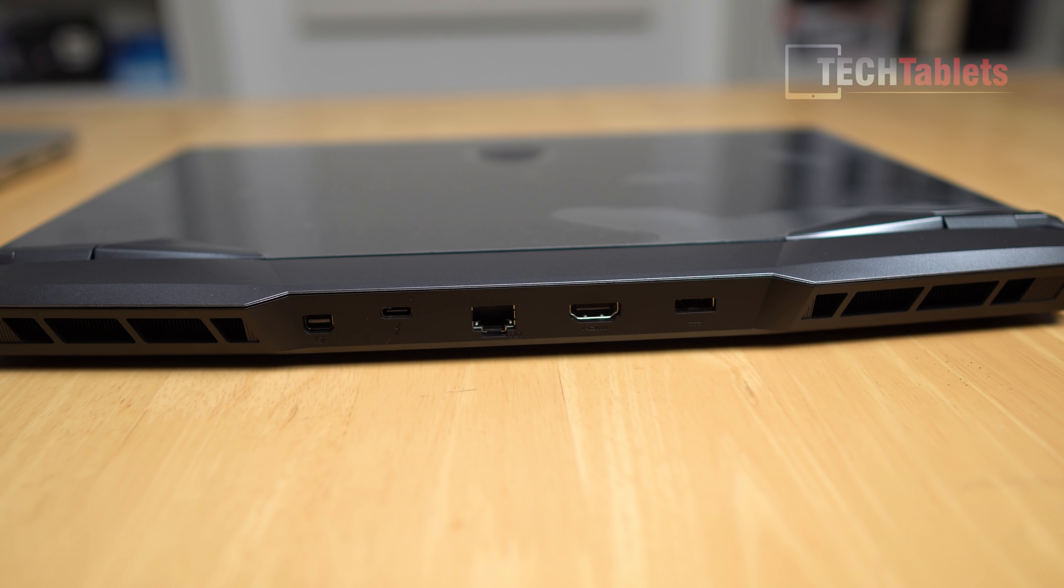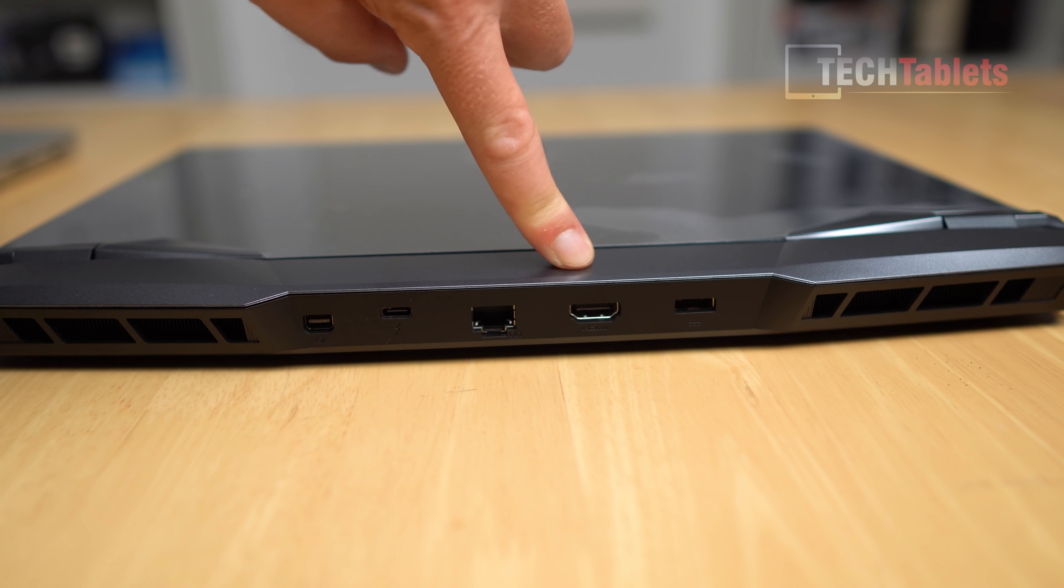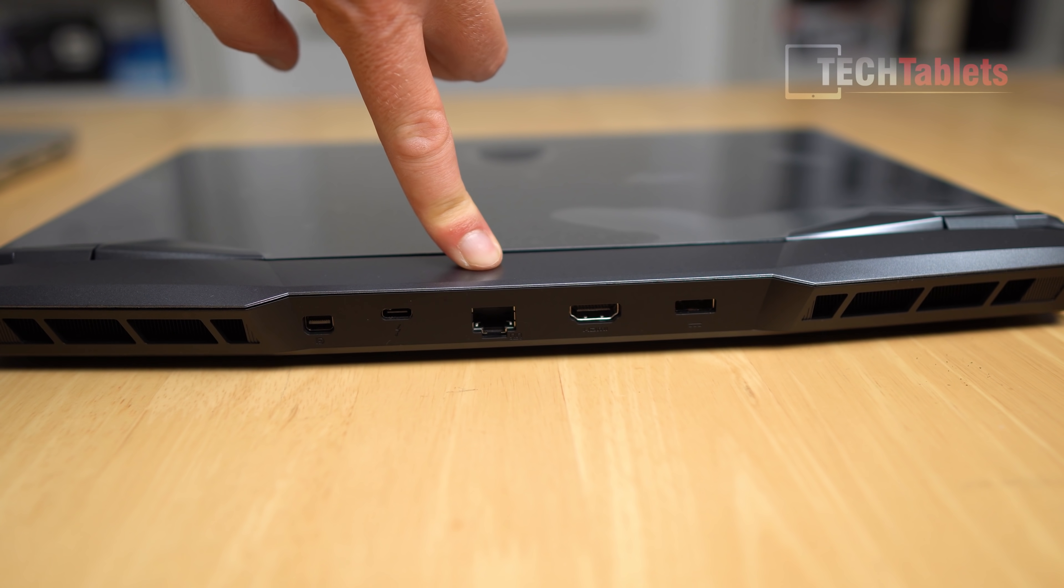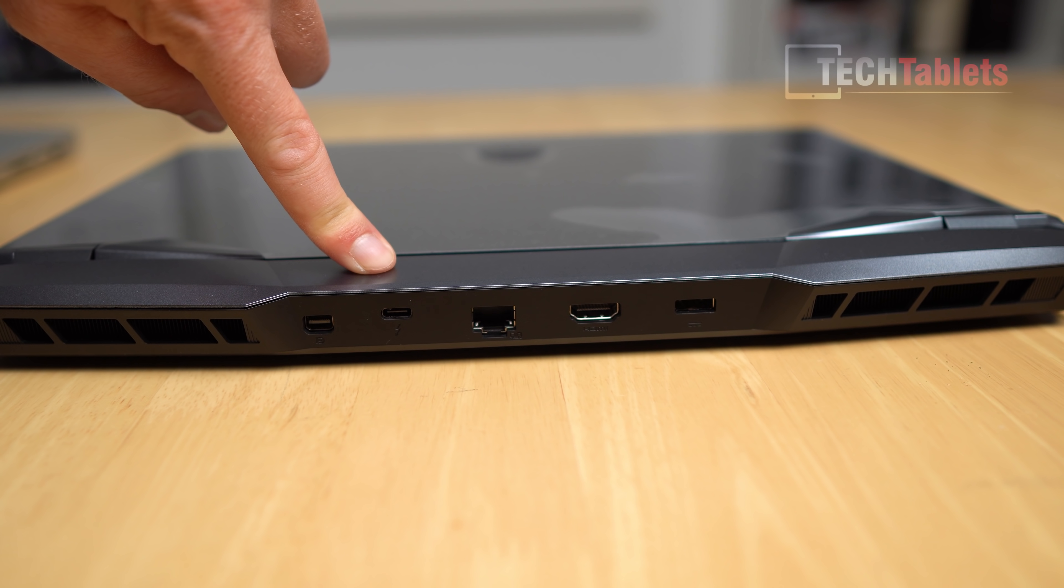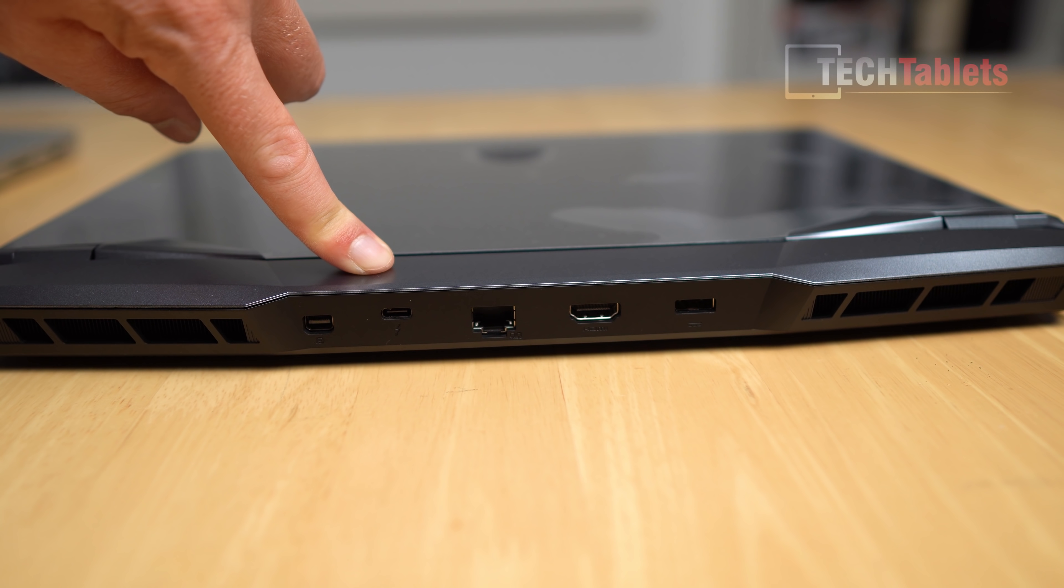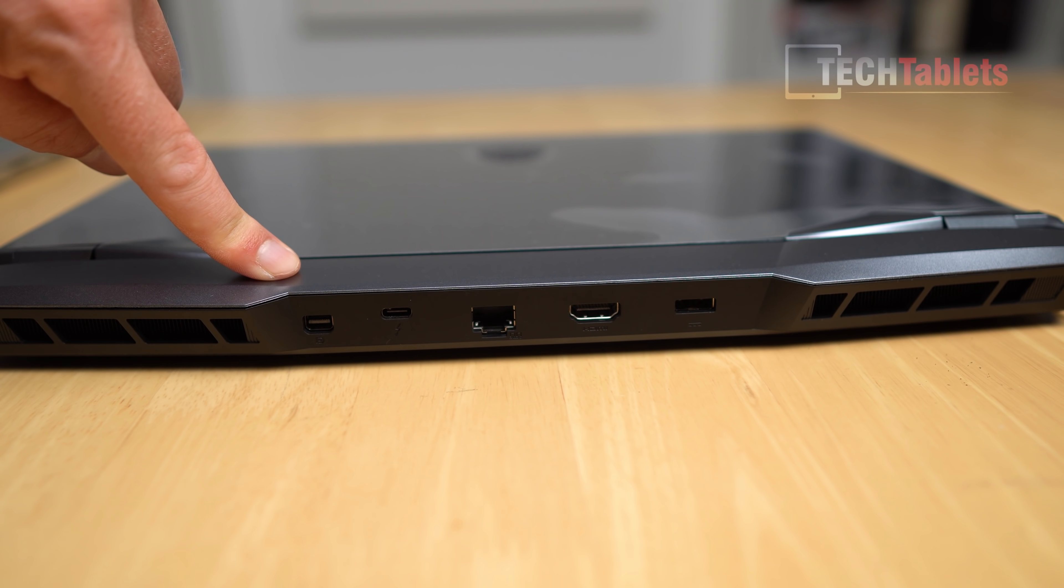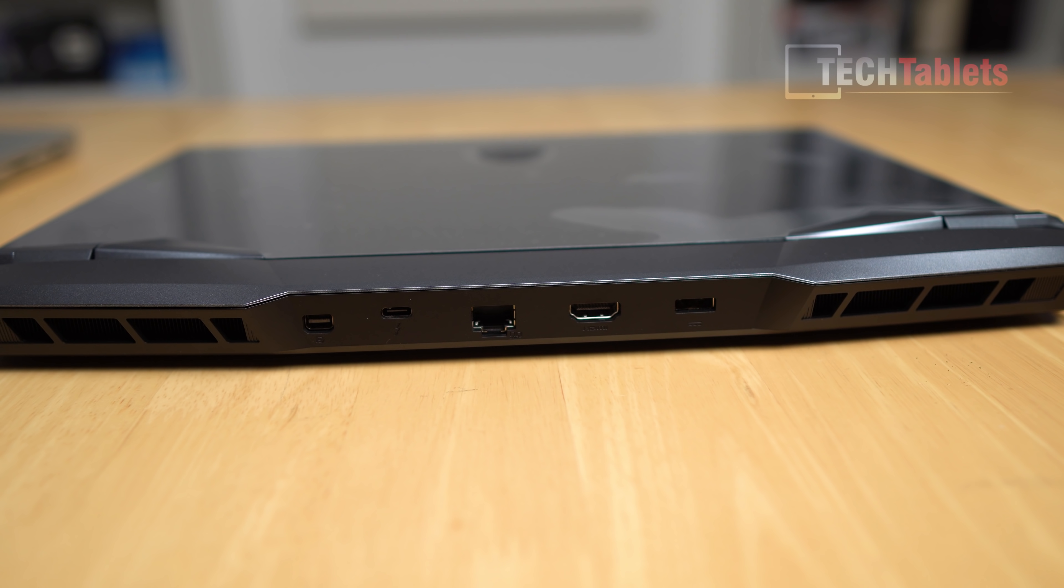The GE66 Raider does have HDMI 2.1, 2.5 gigabit LAN and a Thunderbolt 4 port but only one of them with this DisplayPort there. So ports, of course on the PCs, especially gaming laptops, you normally do get a lot more.